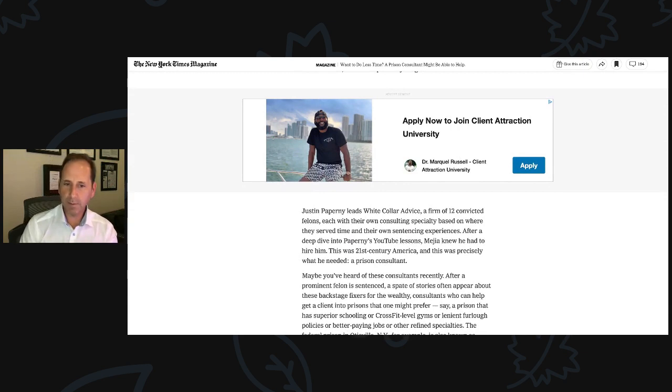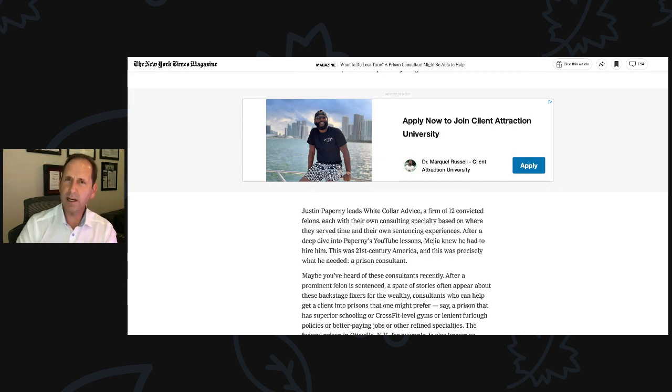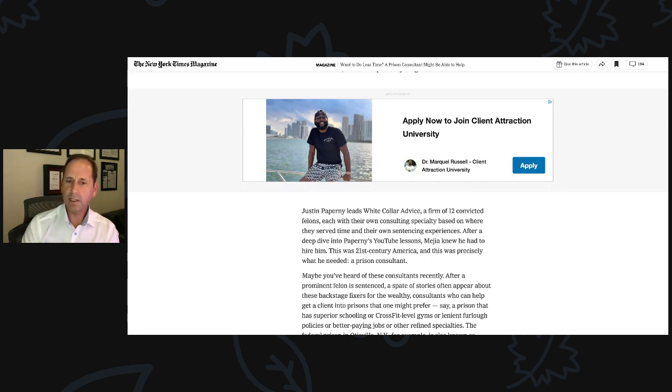After a deep dive into Paperni's YouTube lessons, Mejia knew he had to hire him, hire us. Our team does this work, not just me. We're a team. This was 21st century America, and this was precisely what he needed, a prison consultant.